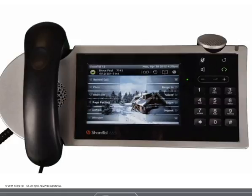Congratulations! Now that you've completed this module, you will be able to place calls on the ShoreTel IP 655, answer calls on the ShoreTel IP 655, use the 655 intercom feature, place a call on or off hold, check missed calls and return calls, answer and manage multiple inbound calls, transfer a call, and create conference calls on the ShoreTel IP 655.